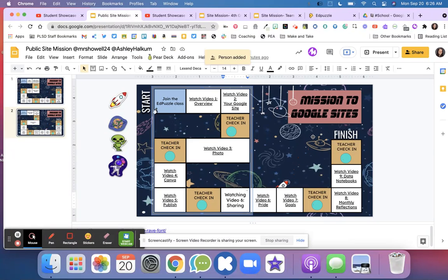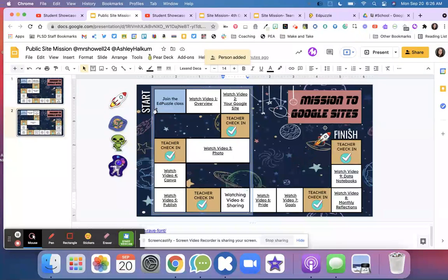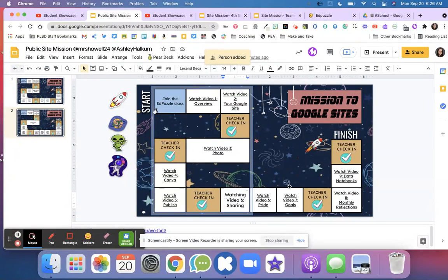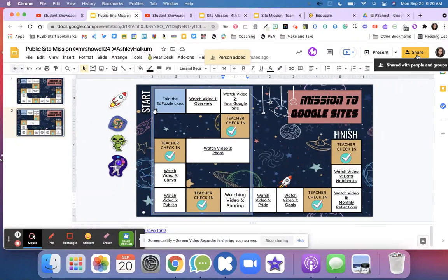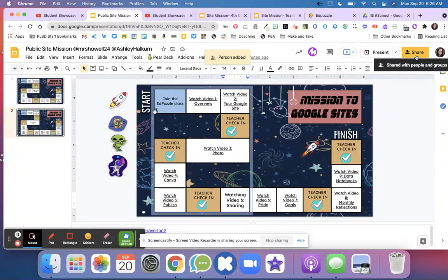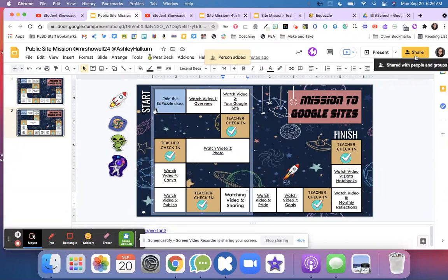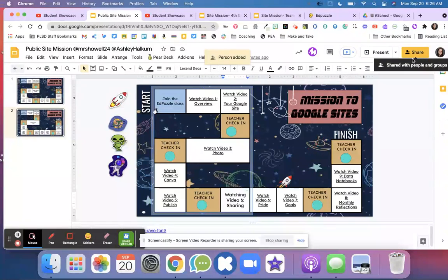Now that it's been shared with my parents, they can see all of the things on my Google site. That way, when I'm talking with my parents about what I'm learning, they're able to go in and see everything that's on this Google site.